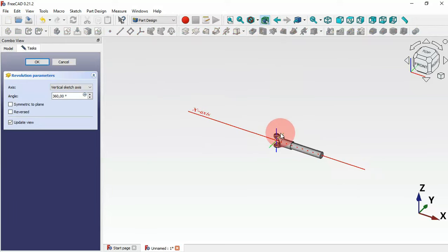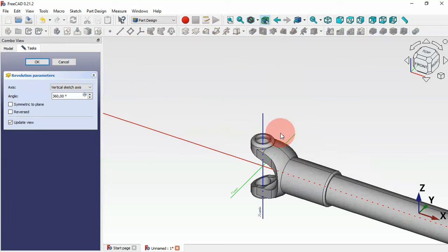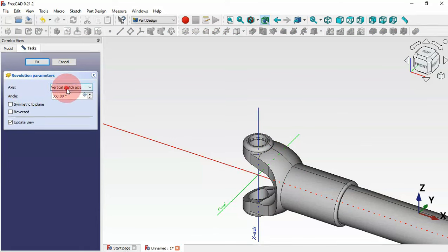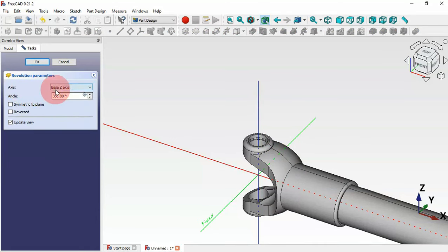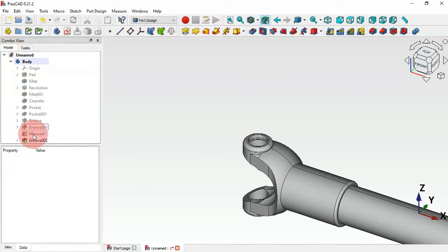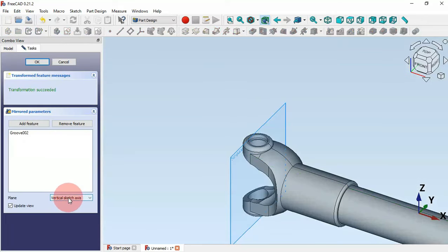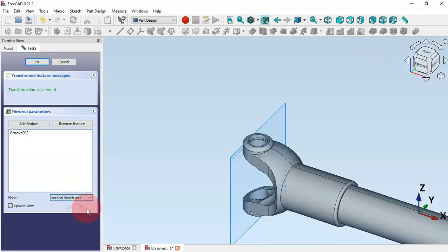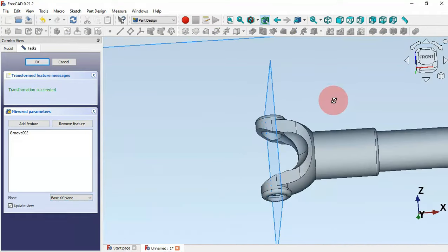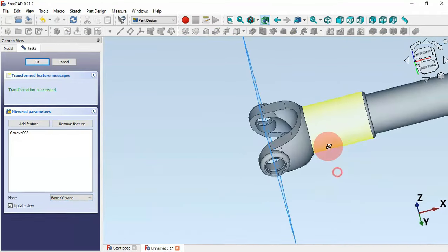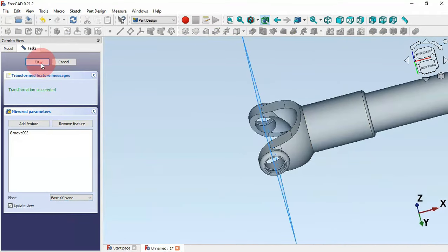Select the groove tool and change the axis to Z axis, then click OK. Go to the model tab and mirror this groove — select the mirror tool, change the plane to XY plane, and click OK.